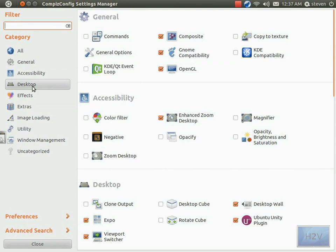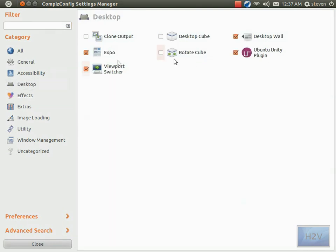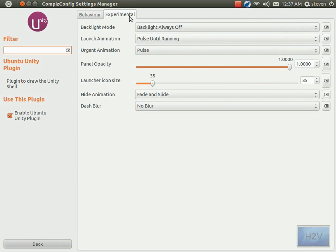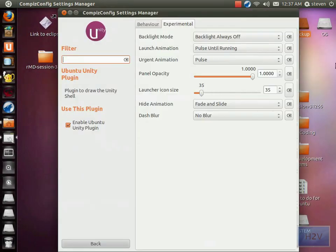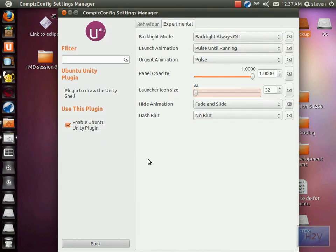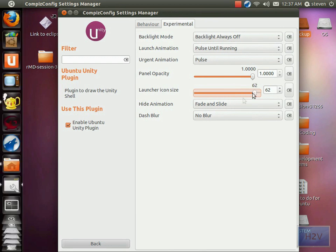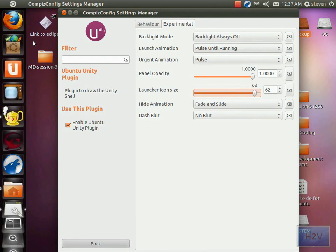Go to Desktop, Ubuntu Unity Plugin, Experimental, and Launcher Icon Size. As you can see, it changes the size.